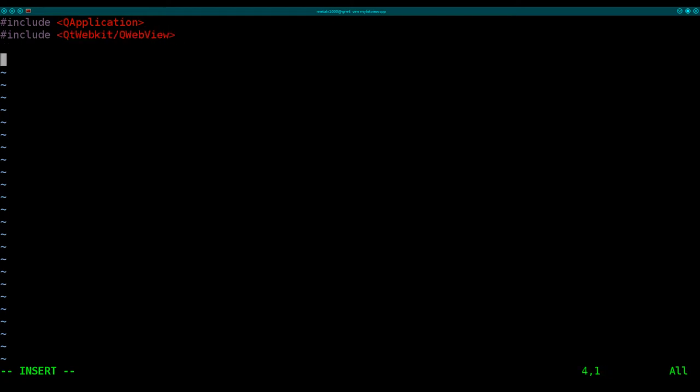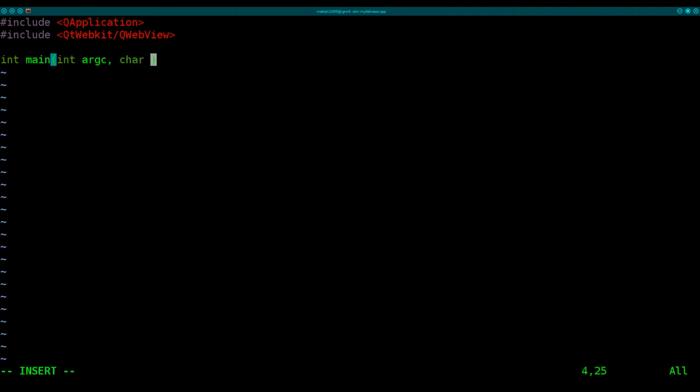Okay, and now we can start our main function. So int main. And here, this little bit of information here, I believe, is mainly to grab arguments. Once again, I'm not that great at C, and I know even less about C++.